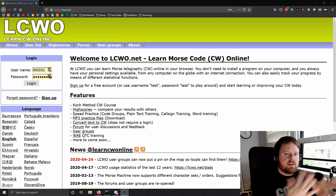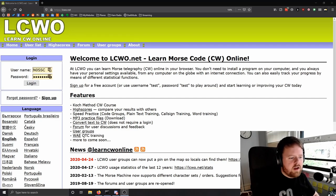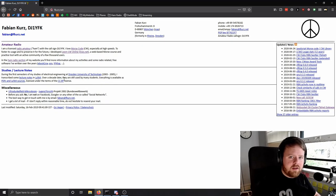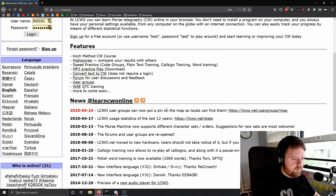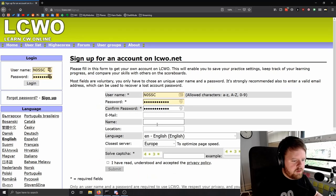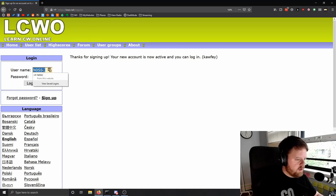Welcome to LearnCWOnline.net — a place to learn Morse code or CW online. It was created by Fabian Kurz, DJ1YFK, who is a high-speed Morse code competitor. He uses things like LearnCWOnline to improve his own speed. So first, create an account — that's pretty straightforward. Once you've created an account you can log in.